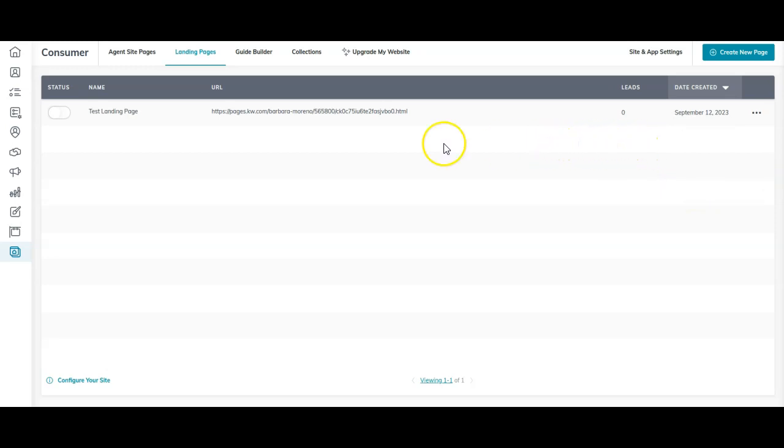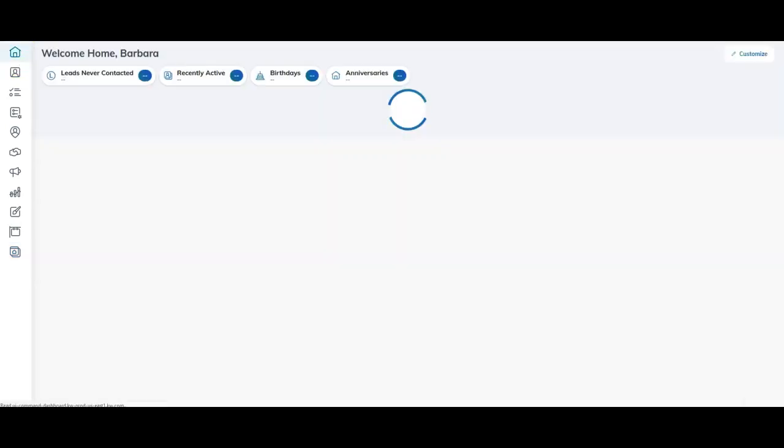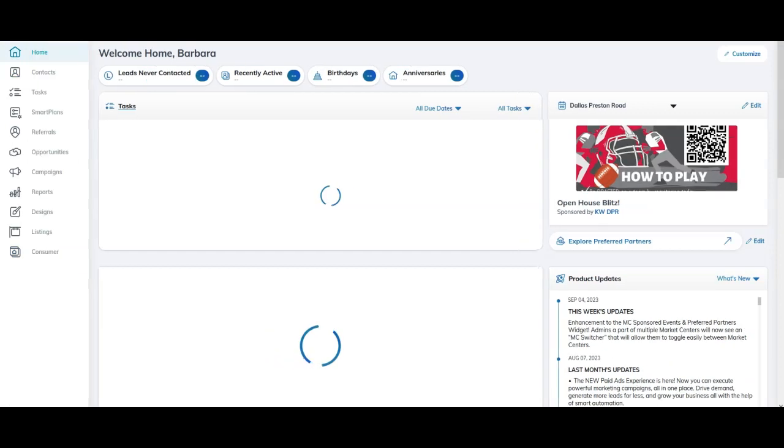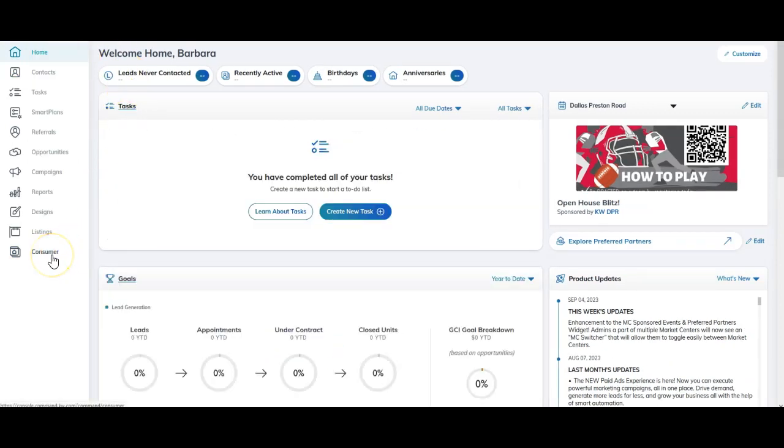Once again, going back on here, we started from our homepage. We went to the consumer section at the bottom left down here, the last applet down.